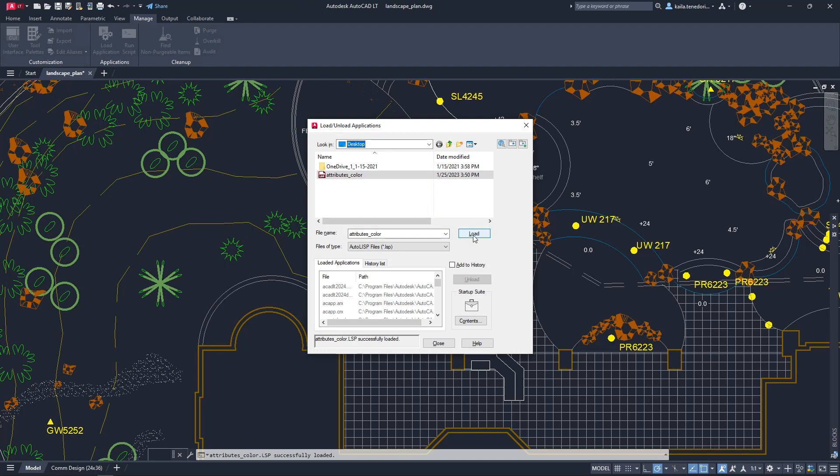AutoCAD LT supports AutoLISP source files ending with .LSP, FastLoad AutoLISP files ending with .FAS, and Visual LISP application files ending with .VLX.